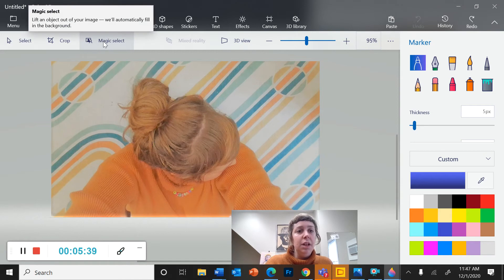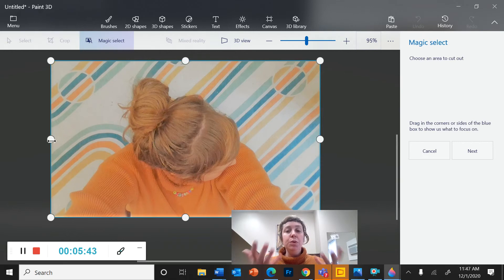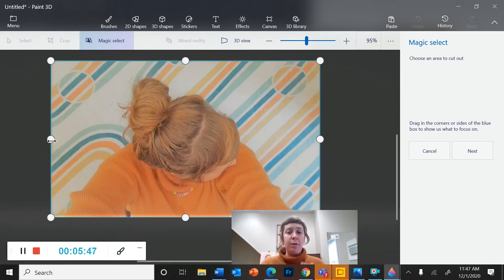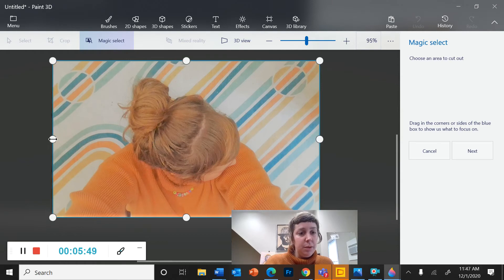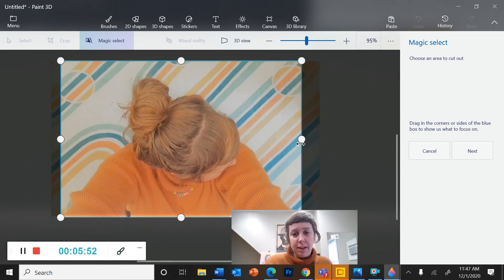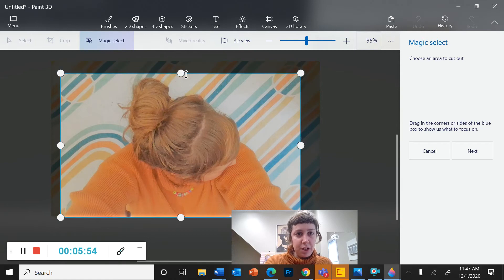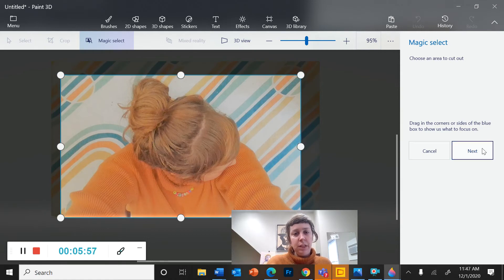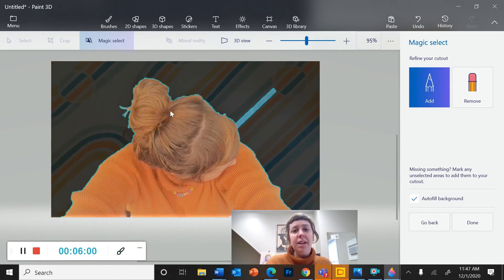So if you click on Magic Select, you can remove an object or a person or whatever from the background of your image. So you're going to drag the box, the highlighted box, to be around the object you're trying to isolate. Click Next. And now it kind of guesses at where the edges of my object are.